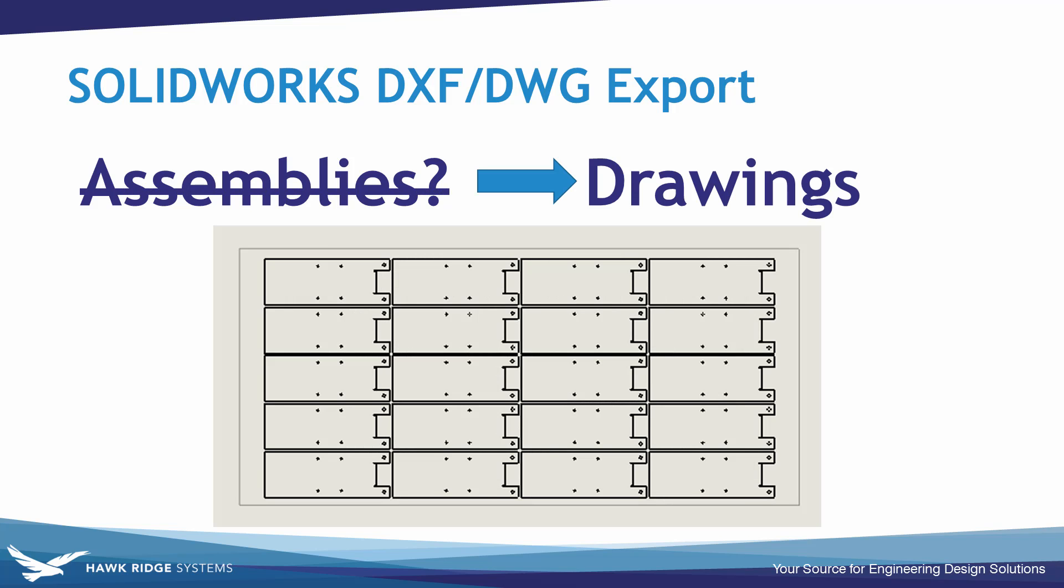The only reason I typically see people creating DXF files from assemblies is when they want to do a nested sheet layout like you see on the screen here. If you want to export off a cut pattern of multiple units, again making a drawing of it first will allow you to do that.